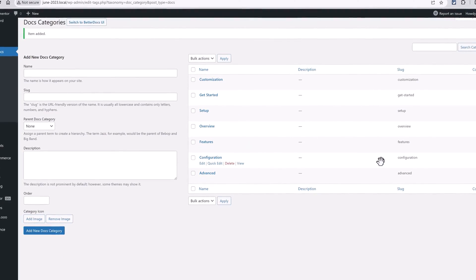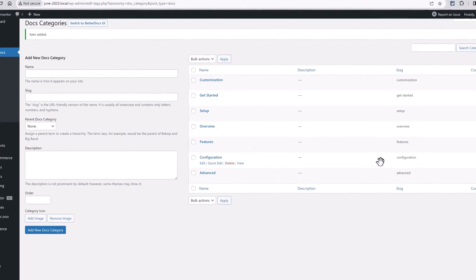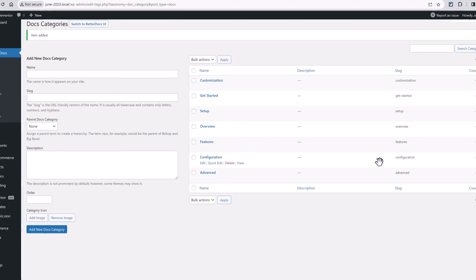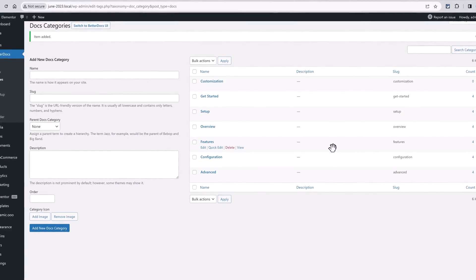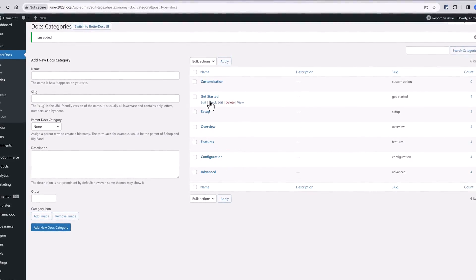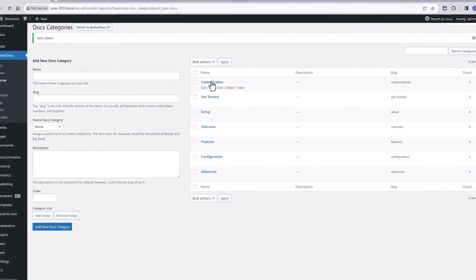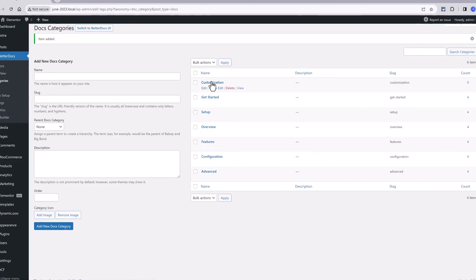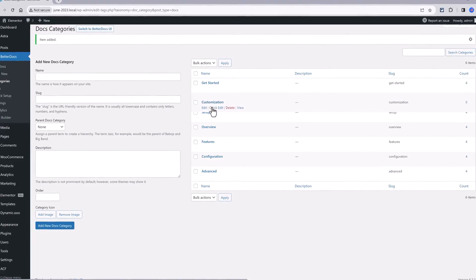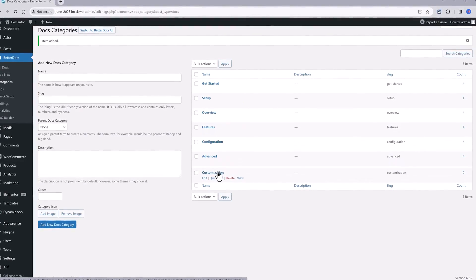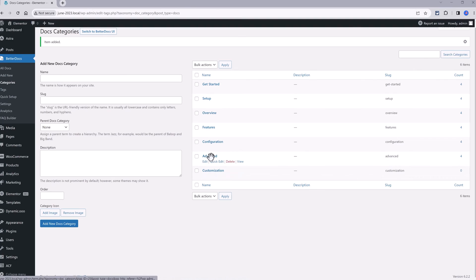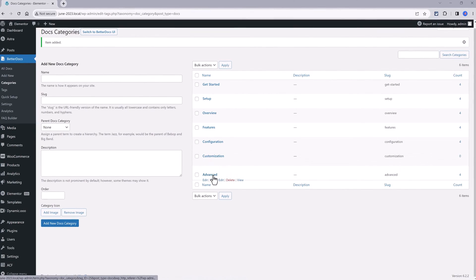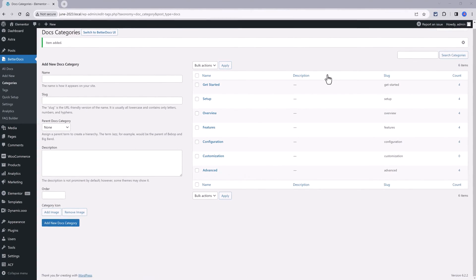One cool feature and you can do is to move the category positions by dragging and dropping. Let's drag this down for example. And now the advanced.